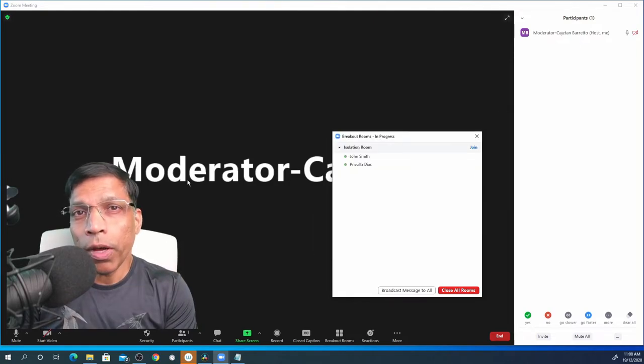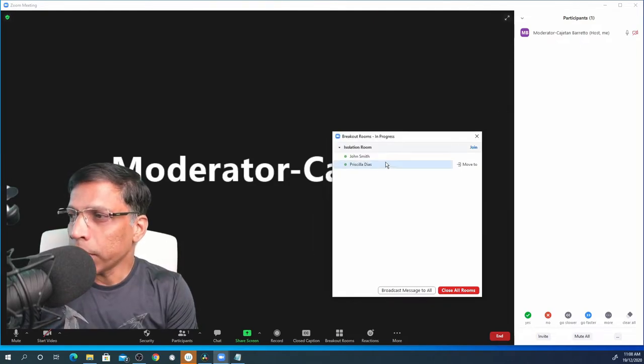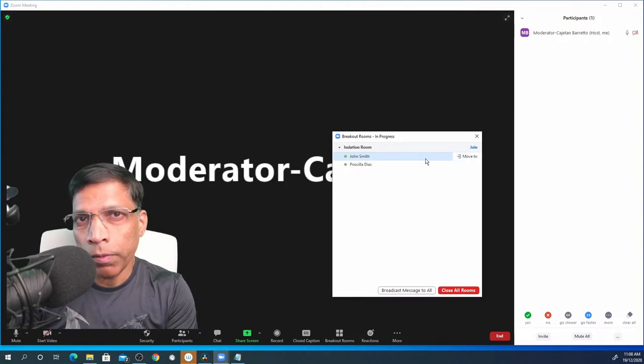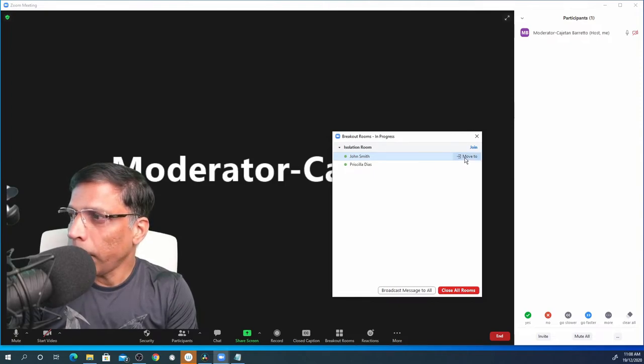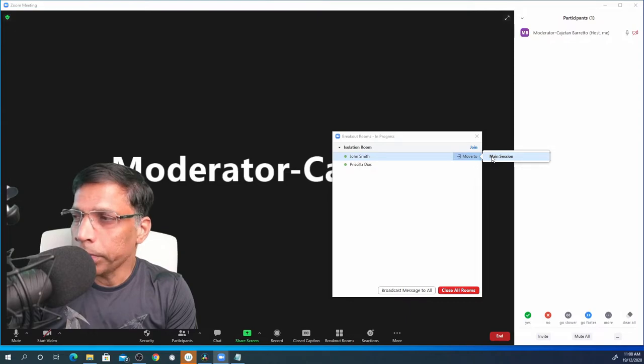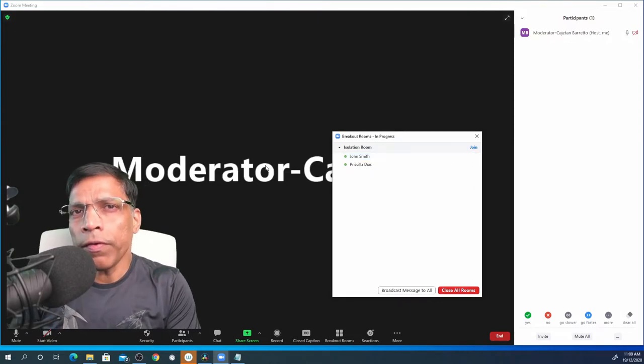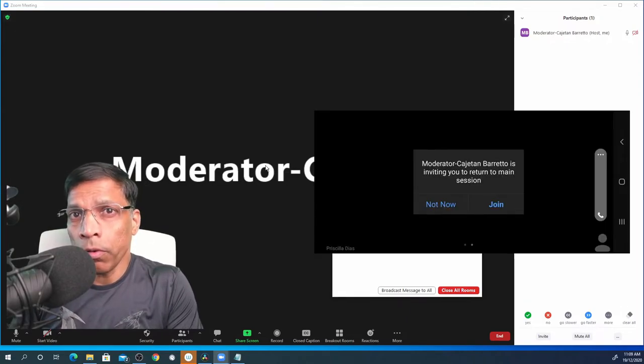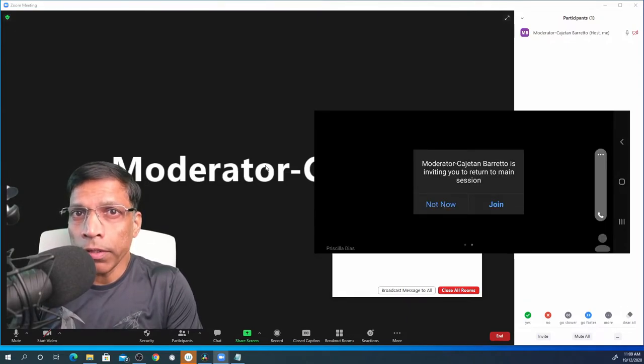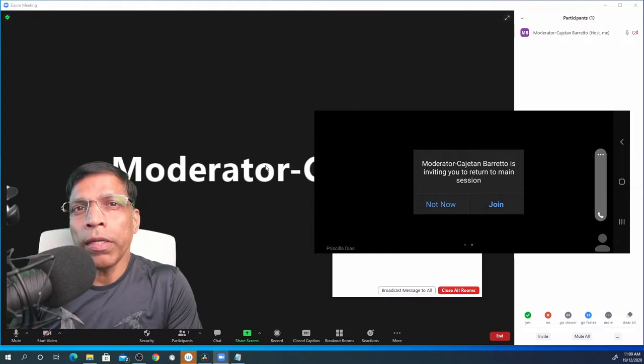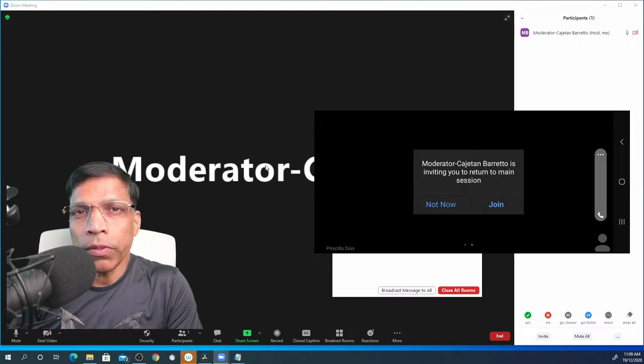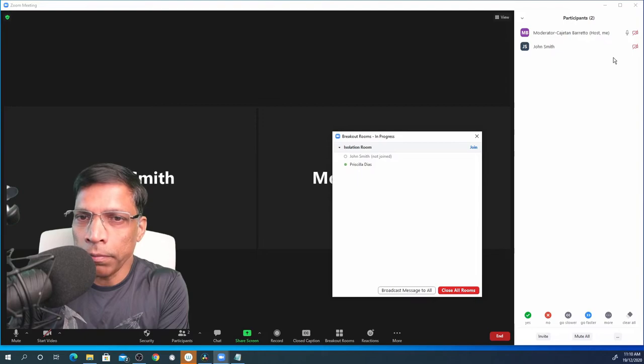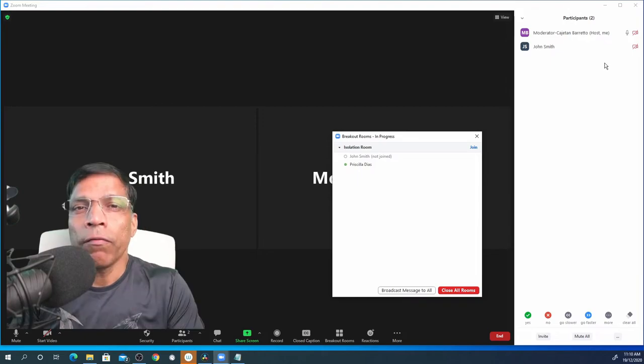With the new update, the host can simply click on the name of the participant to be brought to the main session and click move to select main session. This will give an alert to the participant that the moderator is inviting him into the main session and all he or she has to do is click on the join button and the participant is in the main session.